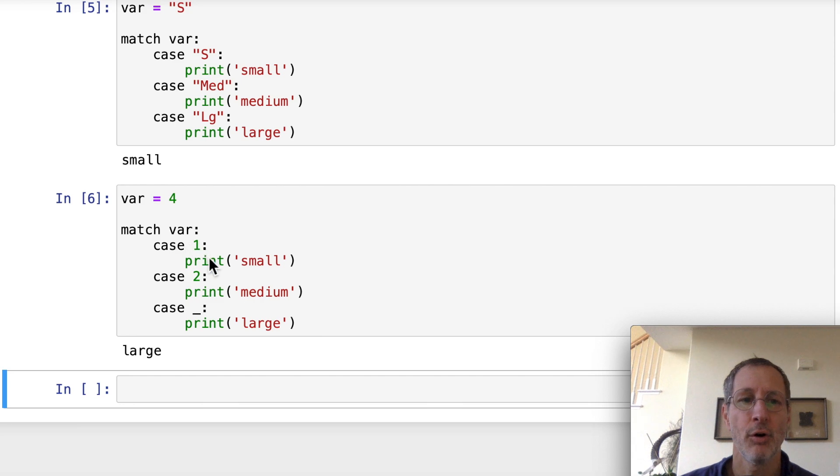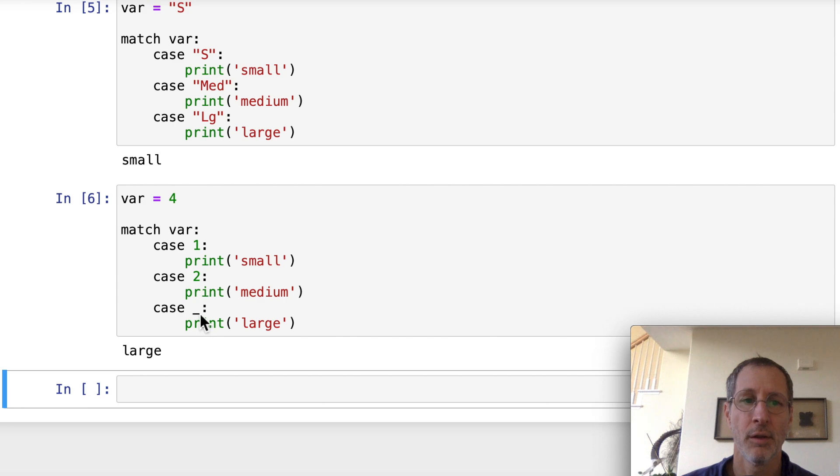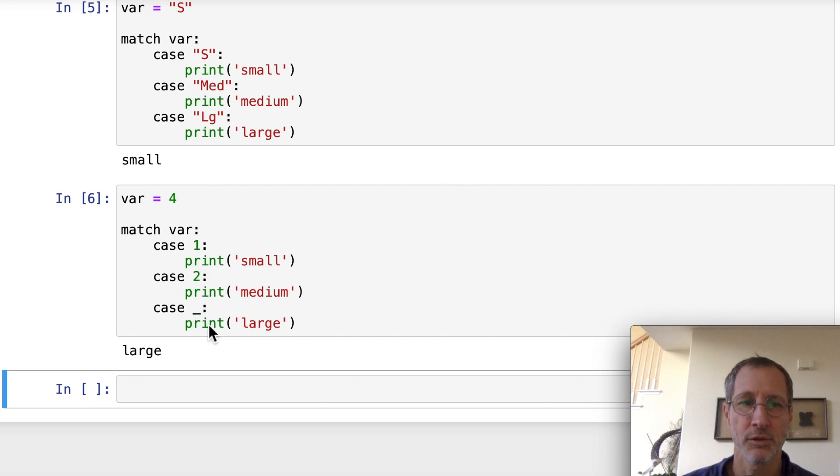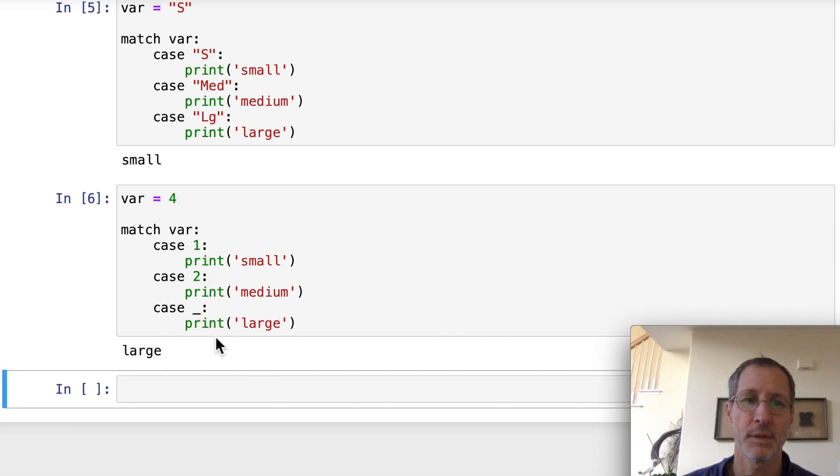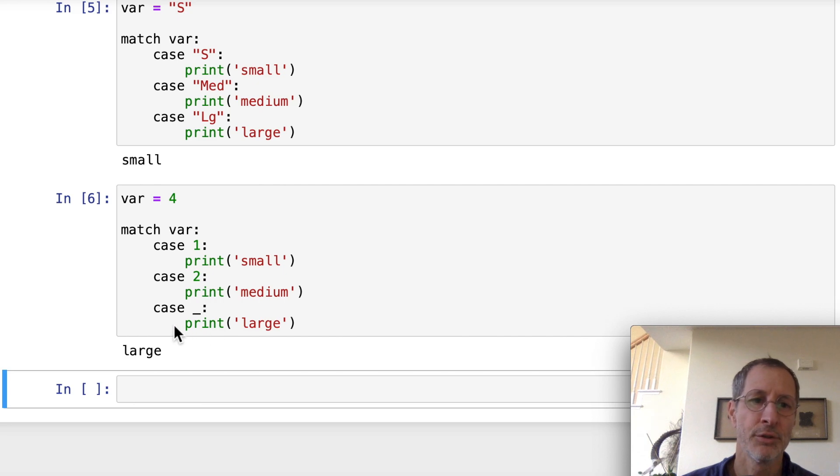So if all the other previous cases didn't match, when it gets down to this case of underscore, then it's going to test true. It matches and it will execute what's inside of the underscore case. That's a default case. So it's always going to execute if it gets down to that. So here it prints out large.